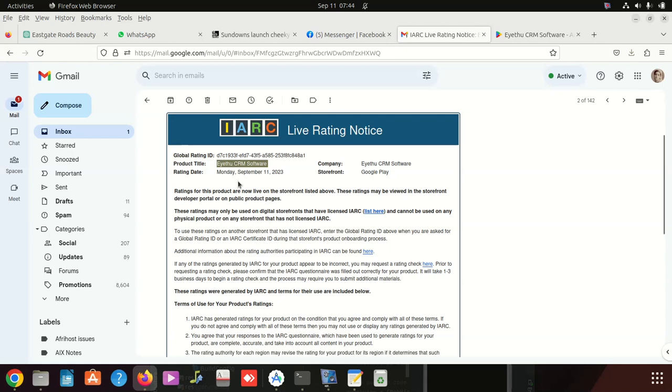Once you receive this message, you don't immediately search your app and get it on Play Store. But this is to confirm that your app has been approved to be shown on Google Play Store. That's why they say storefront - Google Play storefront.